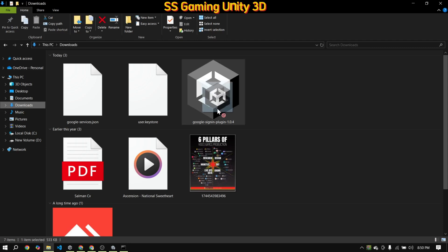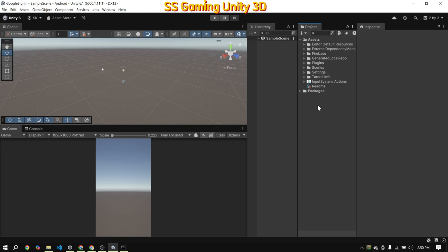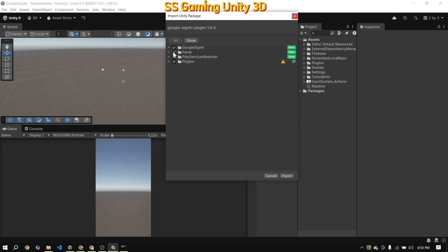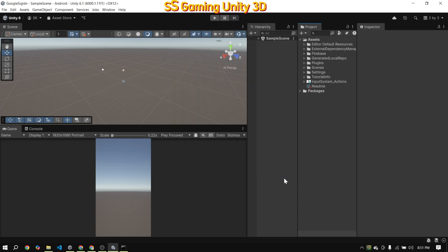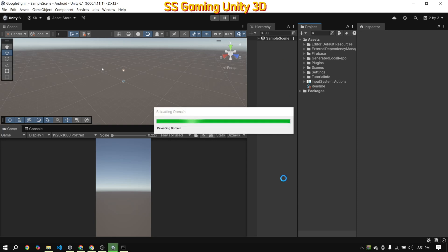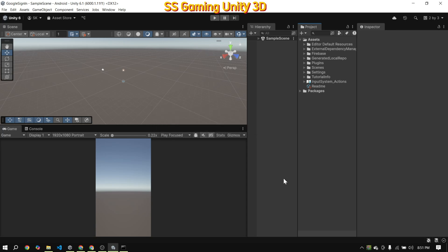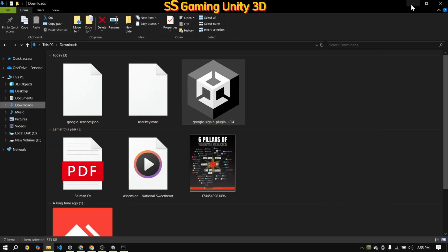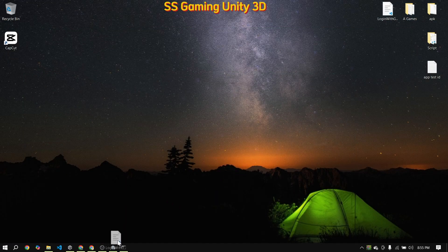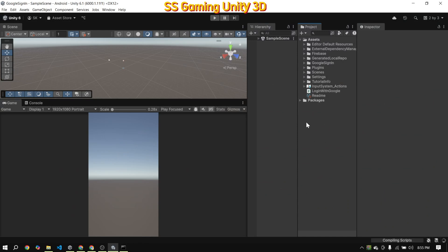Now the Firebase SDK setup is complete. Next, move on and import the Google Sign-in SDK into your Unity project. Make sure to uncheck the Parse and PlayService Resolver folders during import to prevent any conflicts with the Firebase Resolver. Now that both SDKs are imported, I'm adding this Google Sign-in script. It's the old script I shared in my previous Google Sign-in video, but I've modified it for Unity 6. I'll provide the script link in the description. Use this script for Google Sign-in in your Unity 6 project.